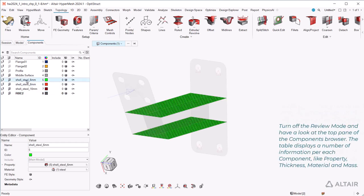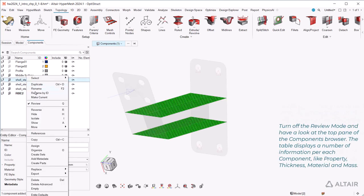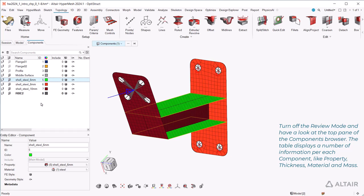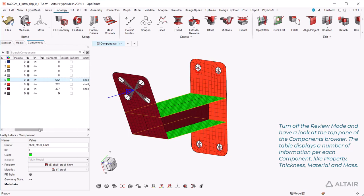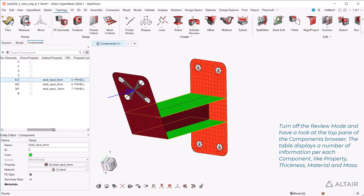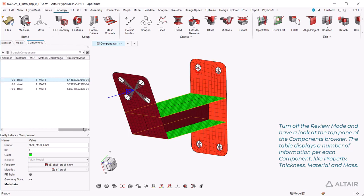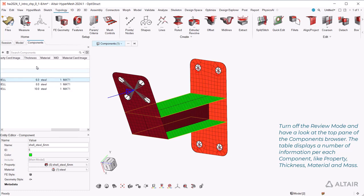Turn off the review mode and have a look at the top pane of the components browser. The table displays a number of information for each component like property, thickness, material and mass.